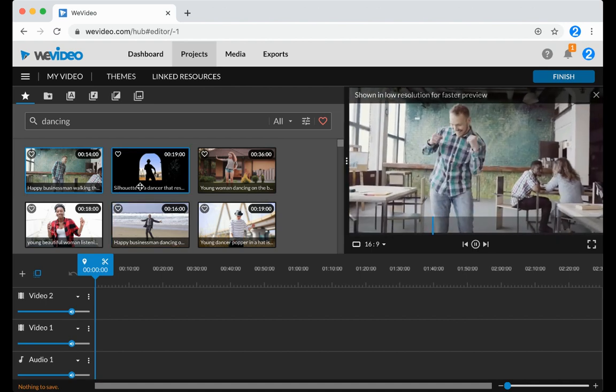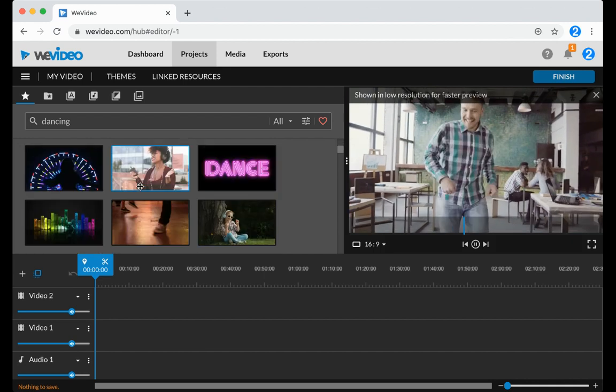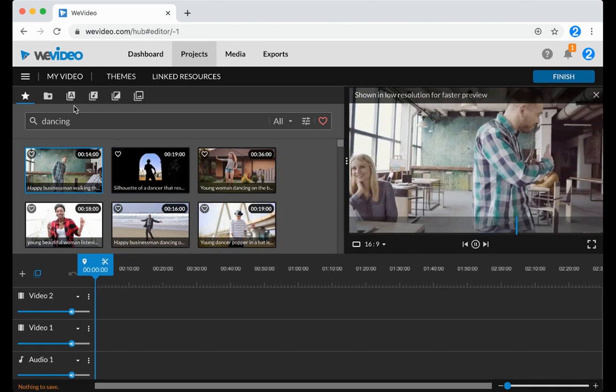Video clips typically end up at the top of a search, whereas images end up at the bottom of a search.